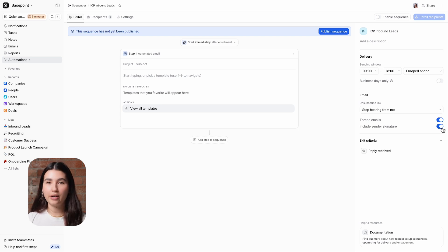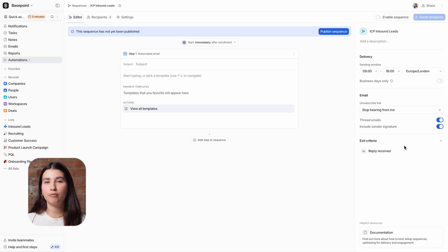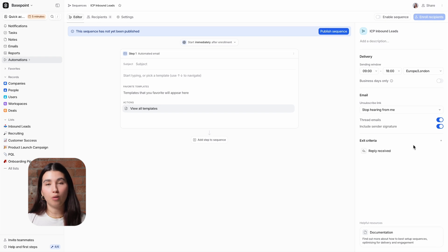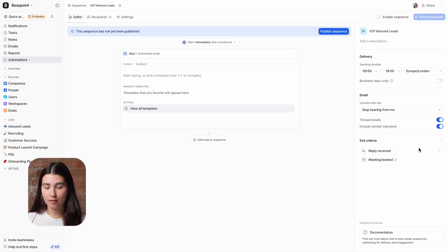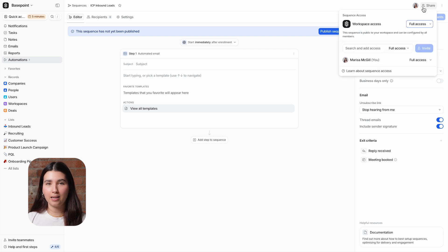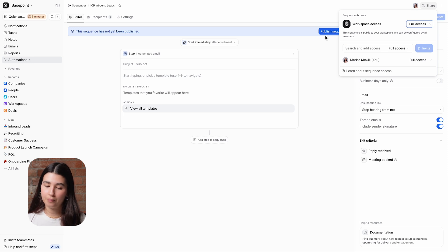The exit criteria determines what actions should remove a recipient from a sequence, preventing them from receiving any remaining emails in that sequence. You can choose from reply received and meeting booked. By default, all members of your workspace can see and edit your sequence, but you can restrict access to specific colleagues or only yourself from the share menu.